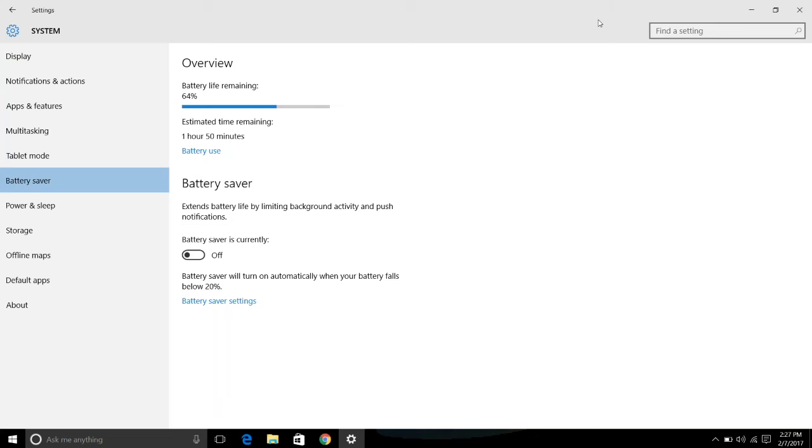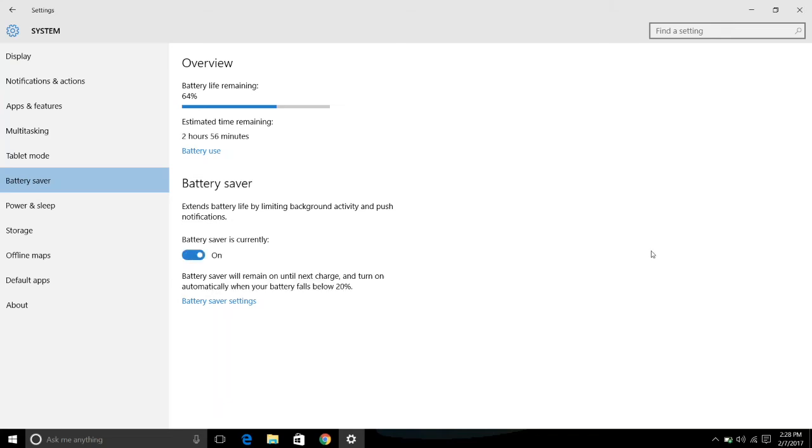Battery Saver, like the comparable features on major mobile devices, kicks in when your laptop's available power dips below a predetermined percentage that you can configure. However, the default is that 20%.